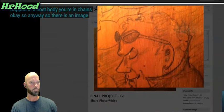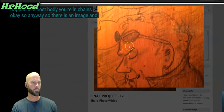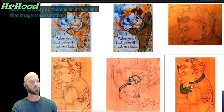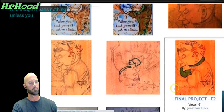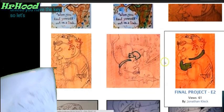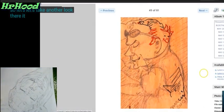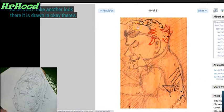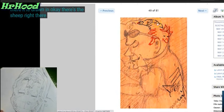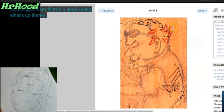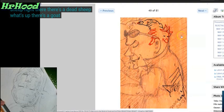There is an image, and that image means nothing unless you have the key. There it is drawn in — there's the sheep right there, a dead sheep, and there's a goat.